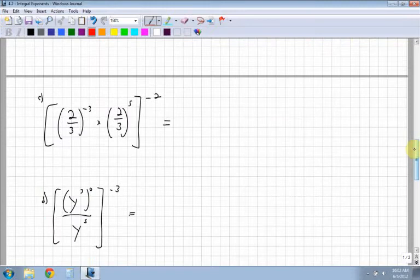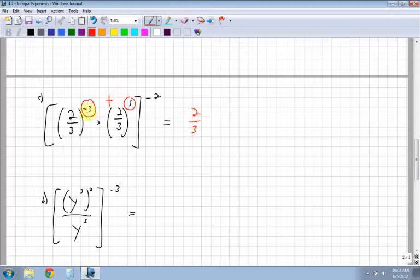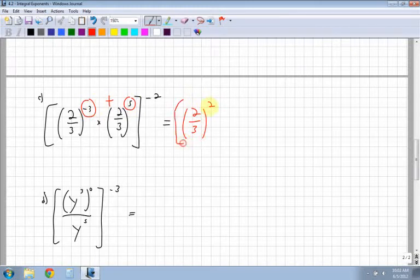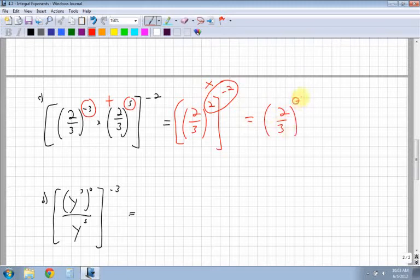Inside the brackets I have 2 thirds and 2 thirds — the same base, so I'm multiplying. I add the exponents: negative 3 plus 5 gives 2 thirds to the power of 2. On the outside of the brackets, I have to the power of negative 2. With an exponent to an exponent, I multiply them: 2 times negative 2 gives 2 thirds to the power of negative 4.